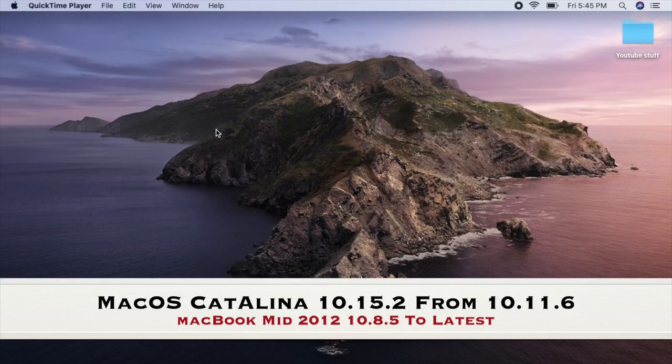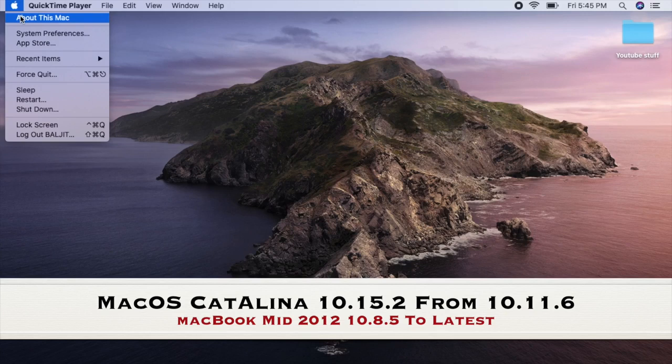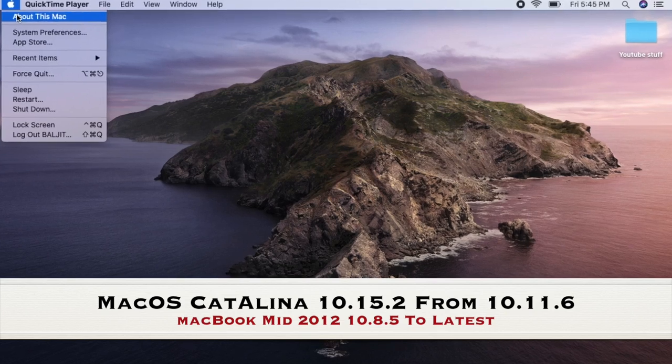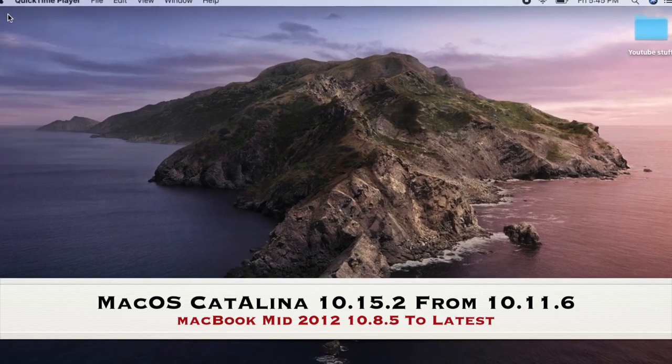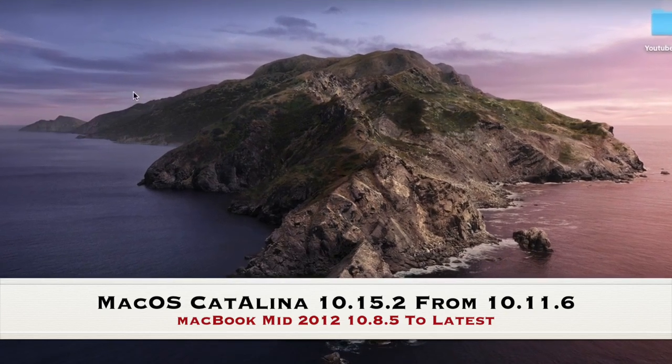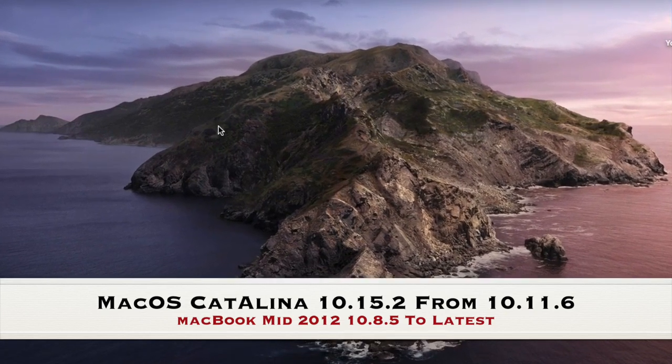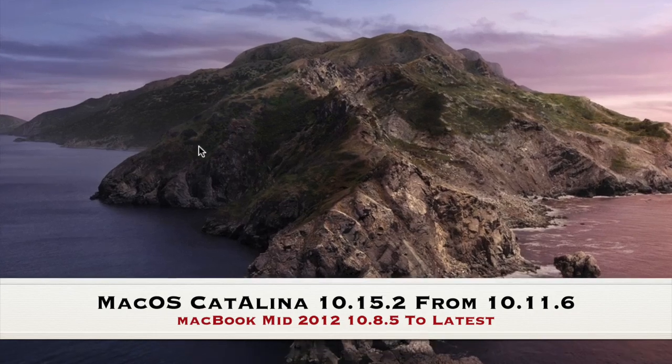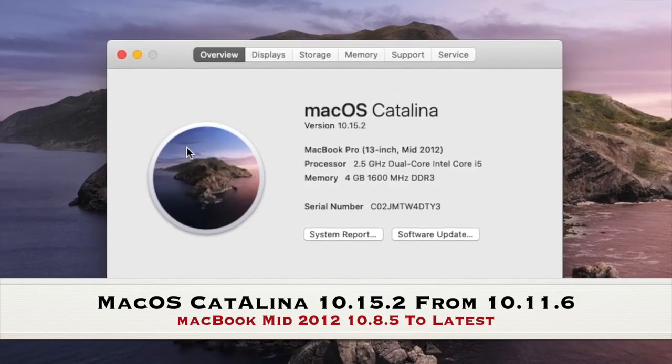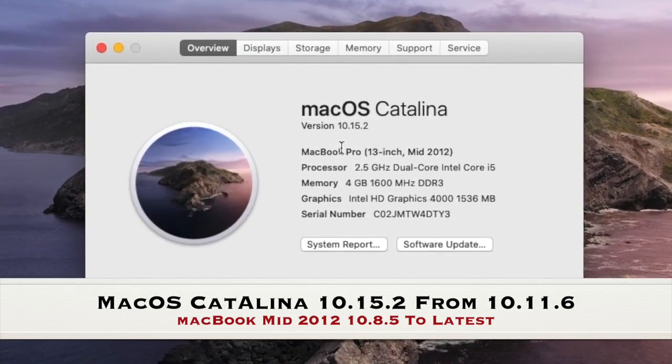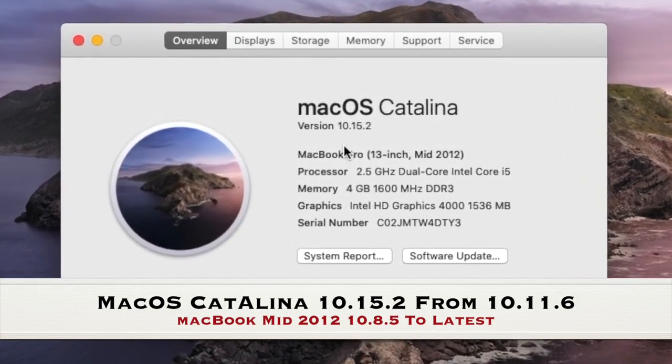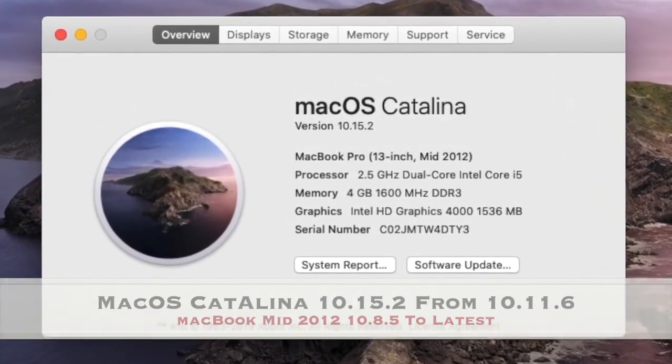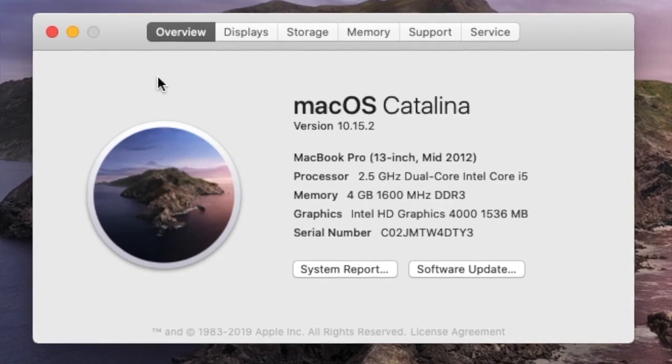Hello everybody, this is Bajee from JK. Welcome to my channel. In this video we are going to update a MacBook Pro 13-inch mid-2012 to the latest operating system, which is 10.15.2 macOS Catalina.